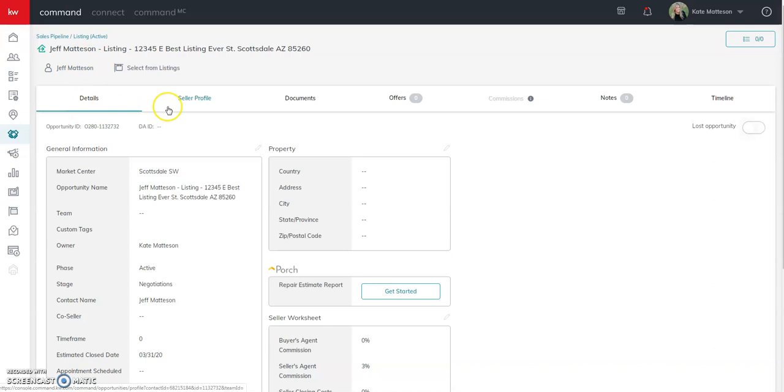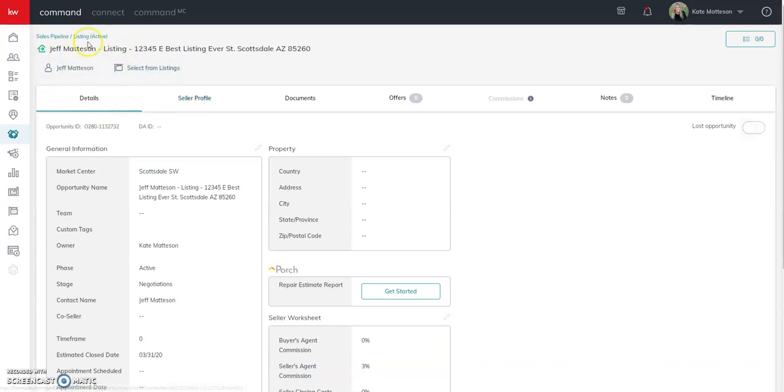But if we still have them as a client, then you want to still remain in that same opportunity and continue forward.